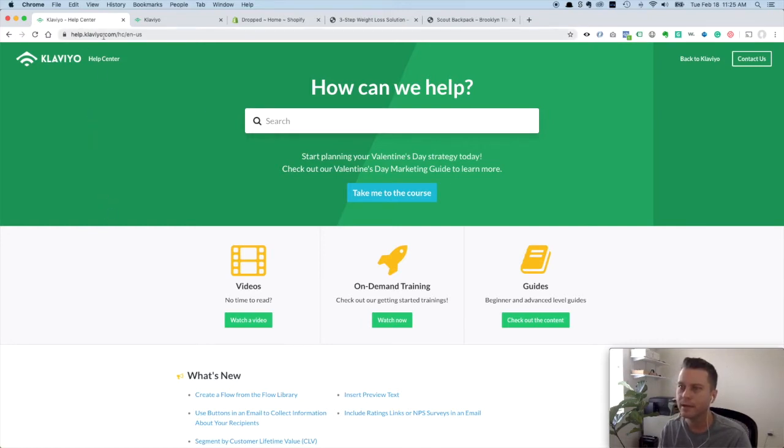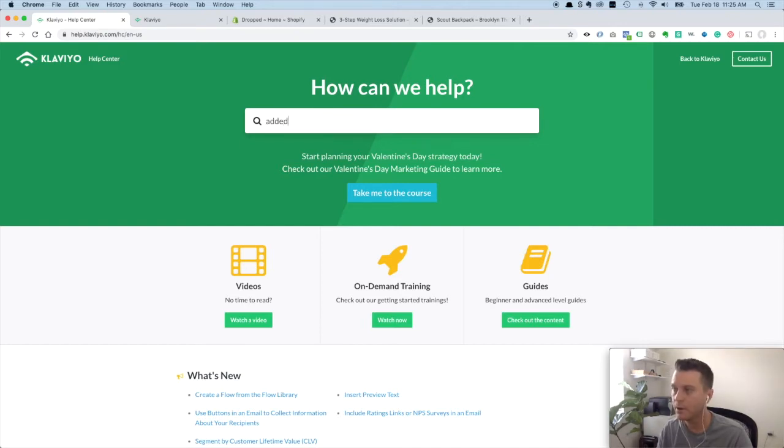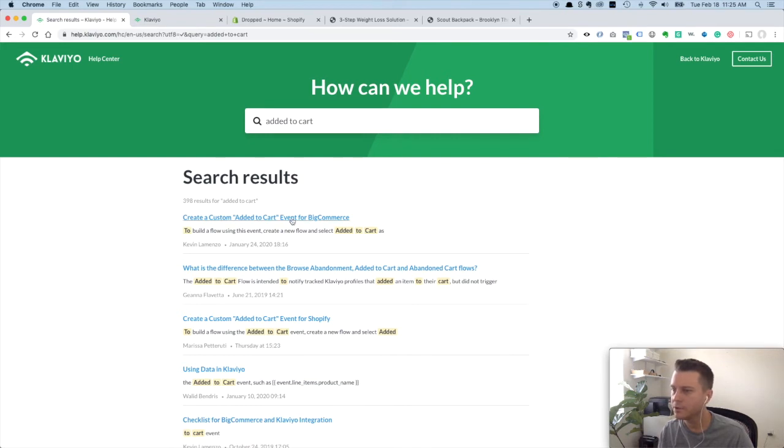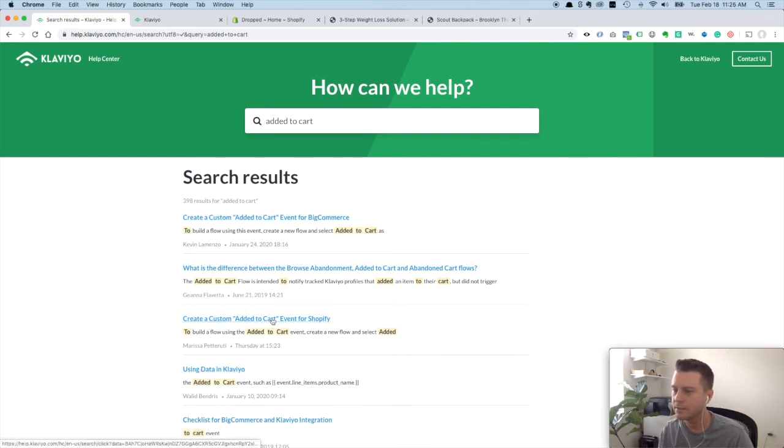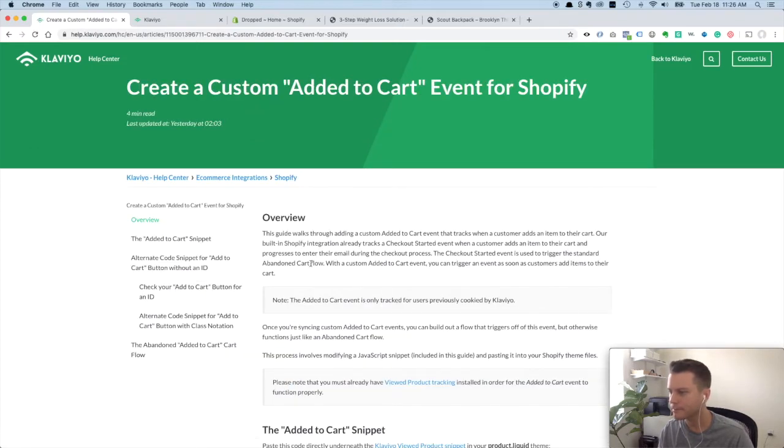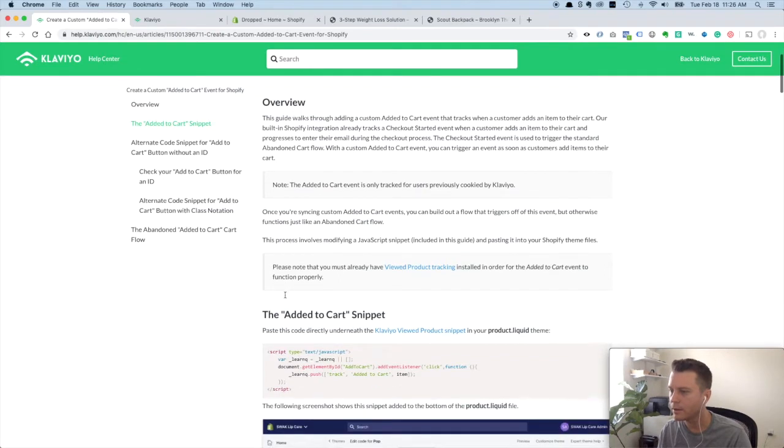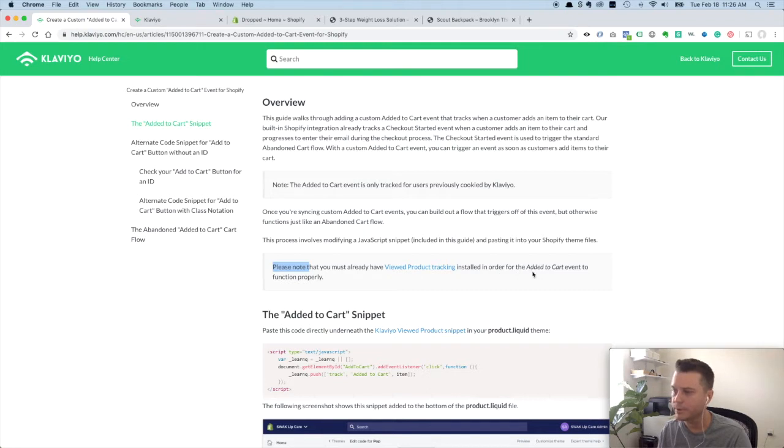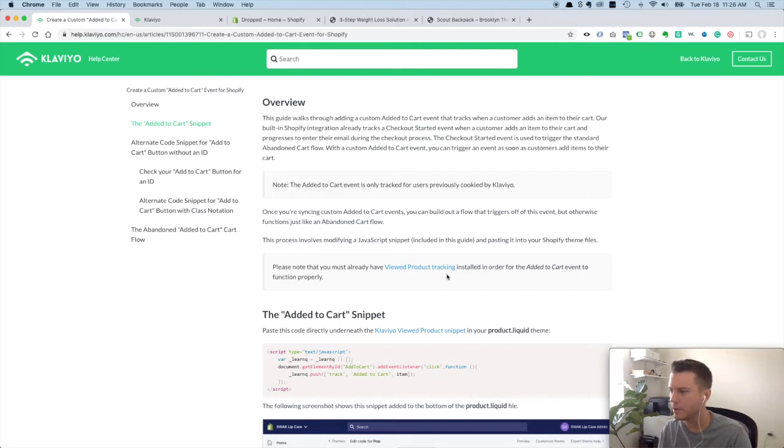If you go to help.klaviyo.com and you search for Added to Cart, I'm using Shopify so I'm going with create a custom Added to Cart event for Shopify. One thing to note here is you have to have the viewed product tracking installed before you can do this, and you should really set the viewed product tracking up as soon as you start with Klaviyo.